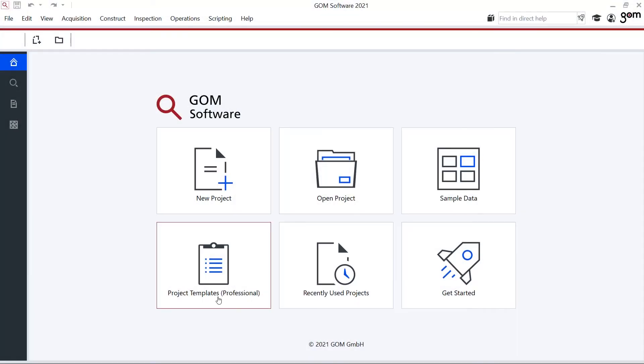Project templates, as it mentions here, is for GOM Inspect Professional. If I have GOM Inspect Professional, I can open these project templates and reuse all program templates.